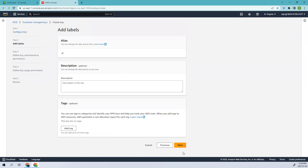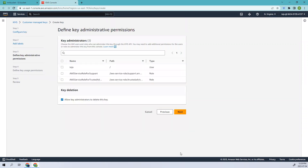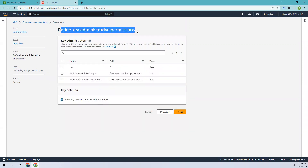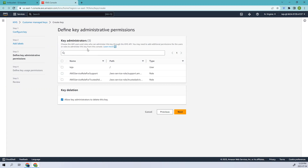Let's go next and add the key name. I'll name it K2. You can add a description explaining why the key is being used, and tags if required. Moving on to administrative permissions — here you choose the IAM users and roles who can administer this key via the KMS API. You may need to add additional permissions for users or roles to administer the key from the console. I'll make myself the admin using the IAM role with root permissions that we created in previous videos.